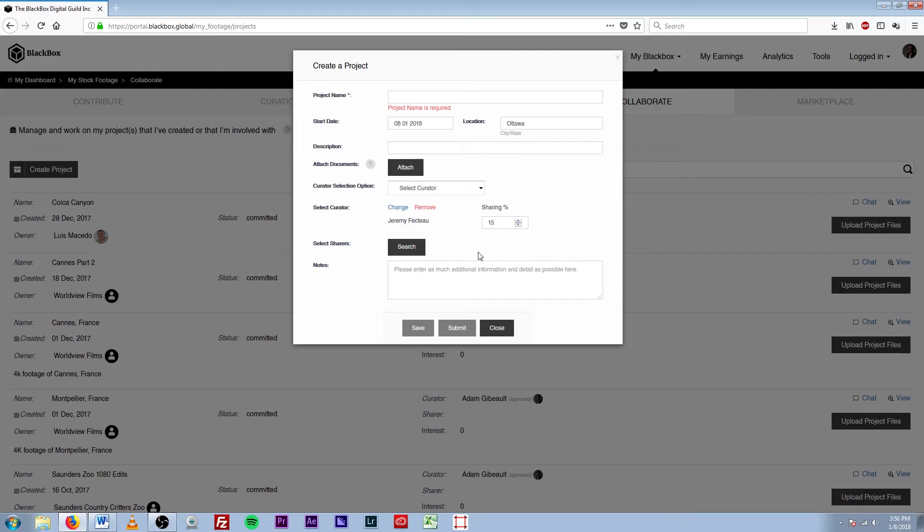The next prompt we have here is Select Sharers. This is where you'll want to find and select the sharers that you intend on sharing this project with. That could be a director, a producer, or an actor.